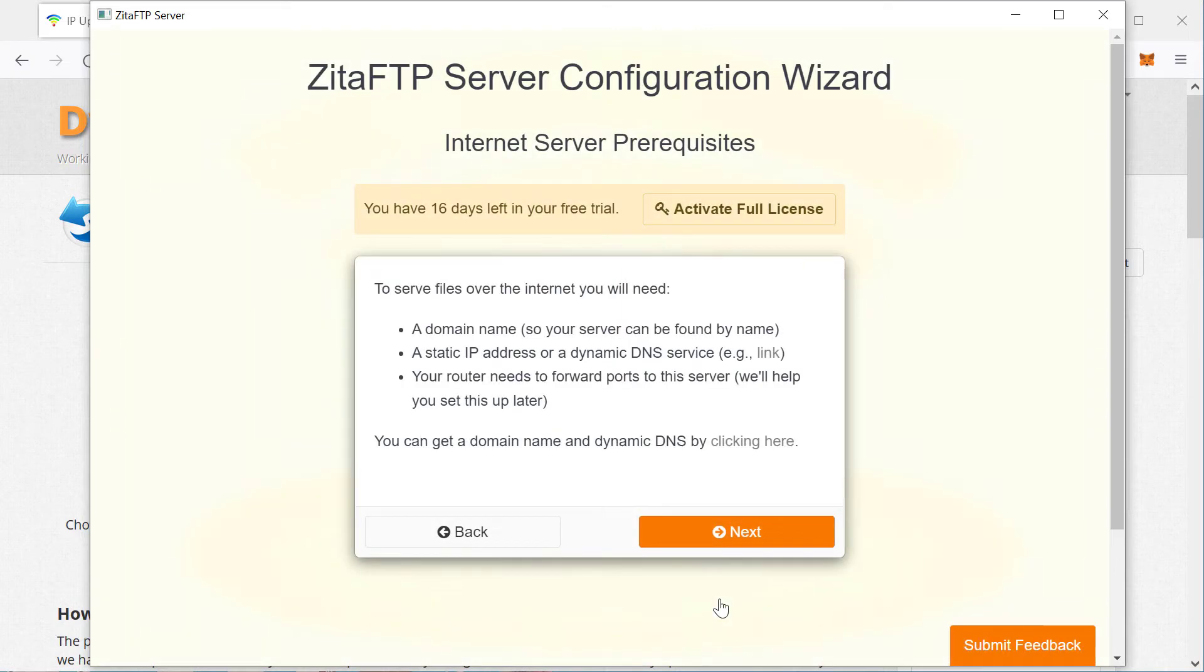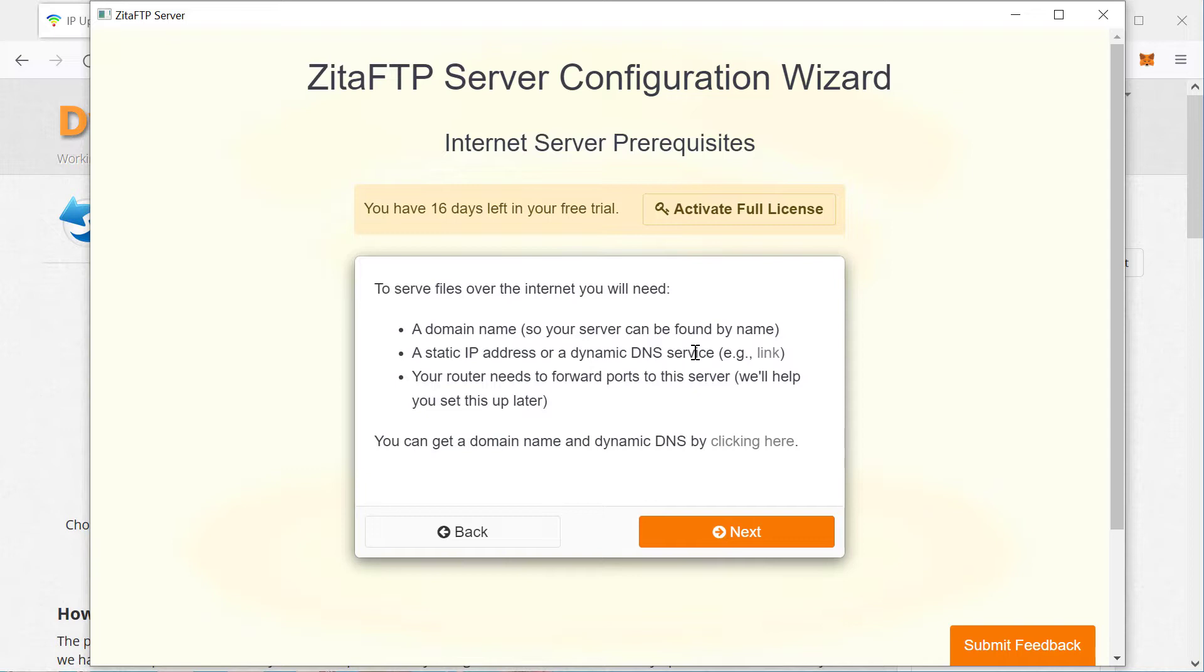At this point it will tell you you need a domain name and either a static IP address or a dynamic DNS service. Now, I'm assuming that you're installing this on a home machine and that your IP address may change at any time. So in that case, you should go for the dynamic DNS service.